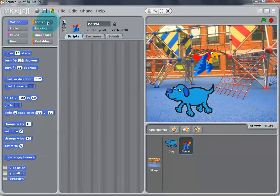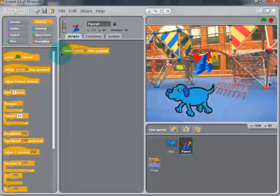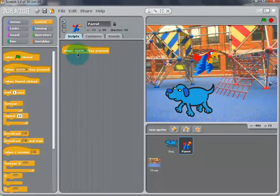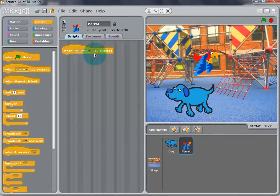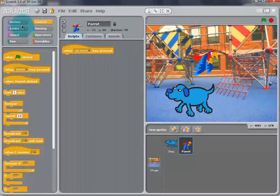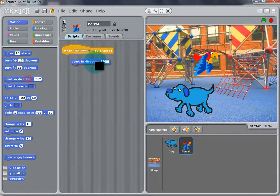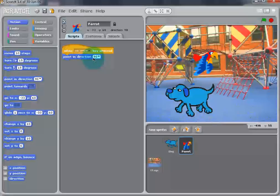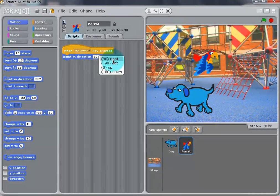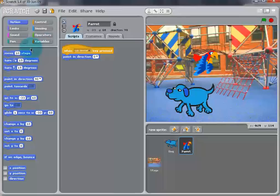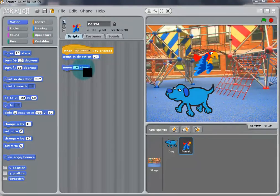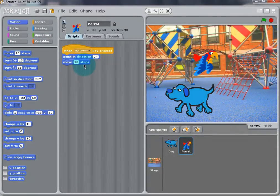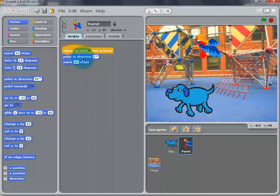Now we can add movement to the Parrot, but in a different way. We can use the Arrow keys to move the Parrot around. Drag a When Spacebar key is pressed into the Parrot's script area. Also, a Point Direction block and a Move 10 Steps button. Make sure that the arrow key is matched to where the bird is pointing from the drop-down menu.